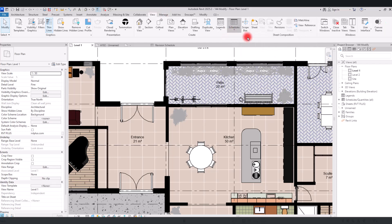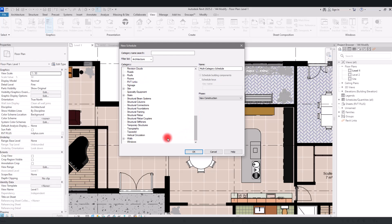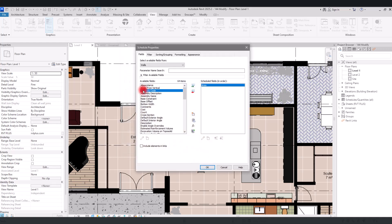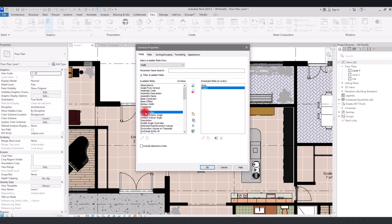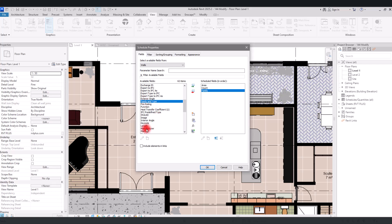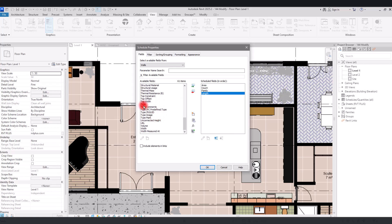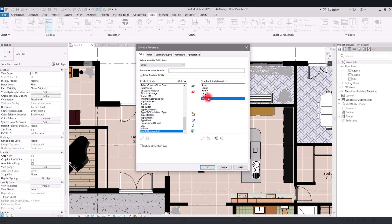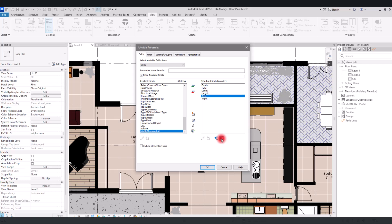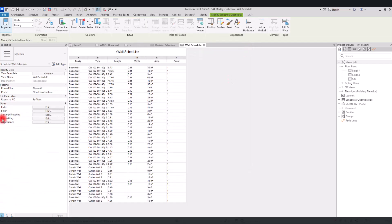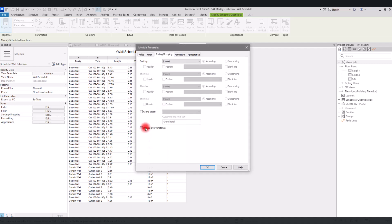For example, let's go to the View section and create a schedule — for walls. Click OK. In this part I'll add the area, count, family, an image, links, type, and width. I'll reorder: family, type, area, count. Then click OK. In the Sorting and Grouping tab, uncheck 'Itemize Every Instance', switch sorting to Family, and click OK.